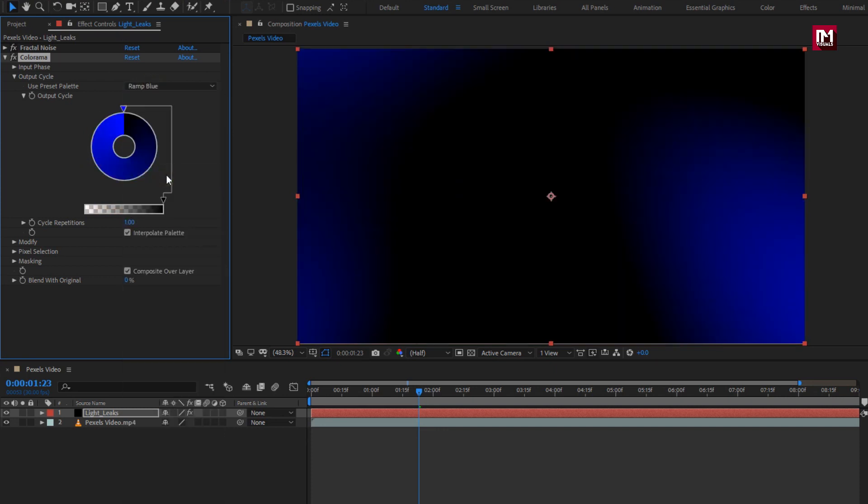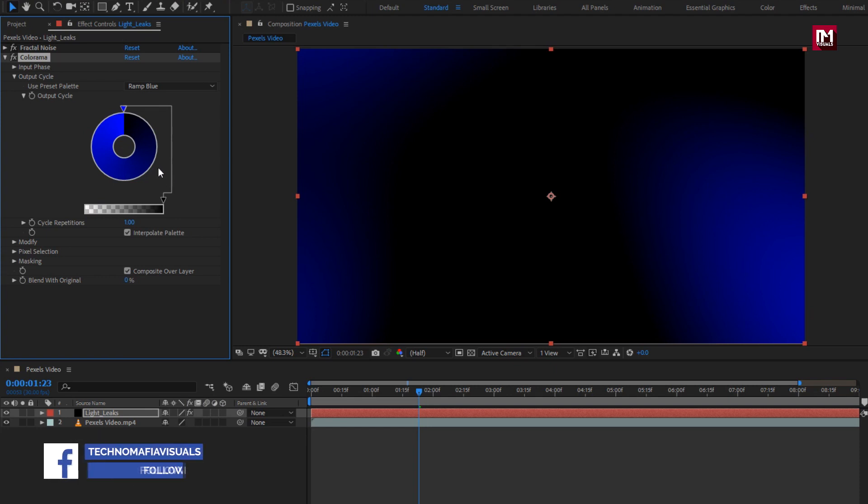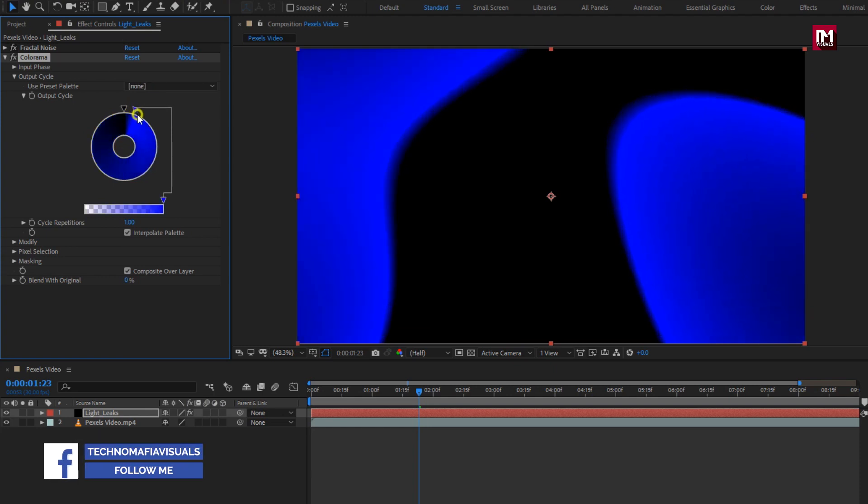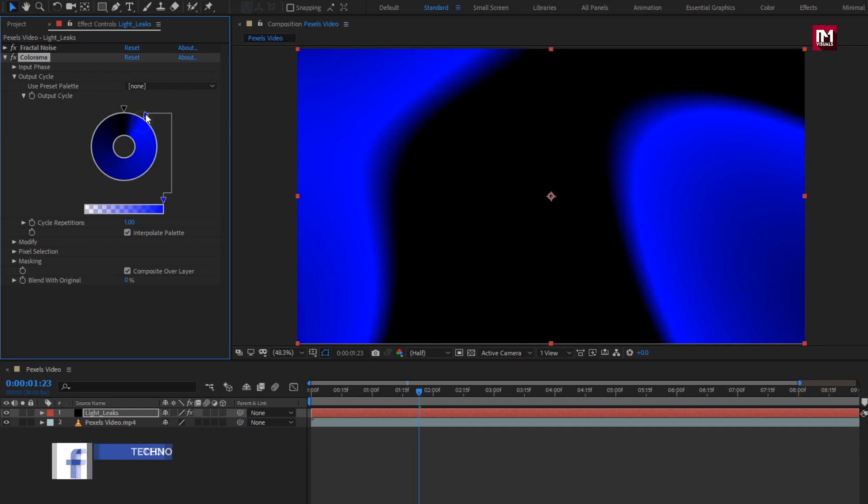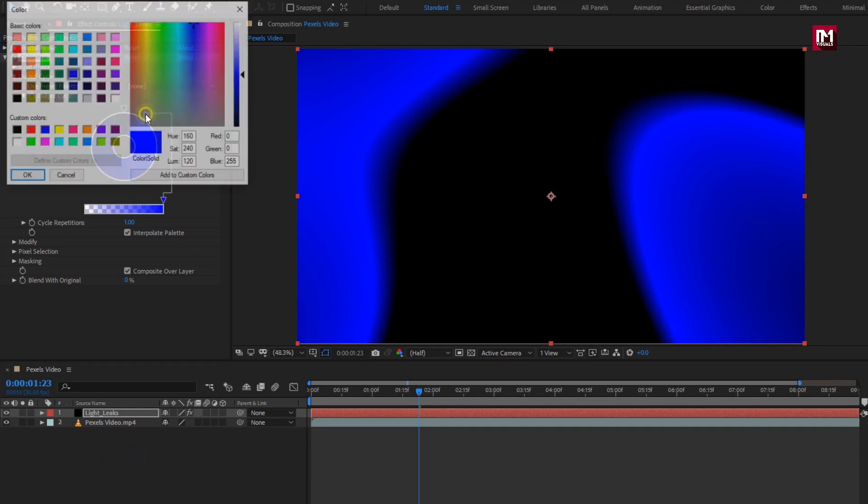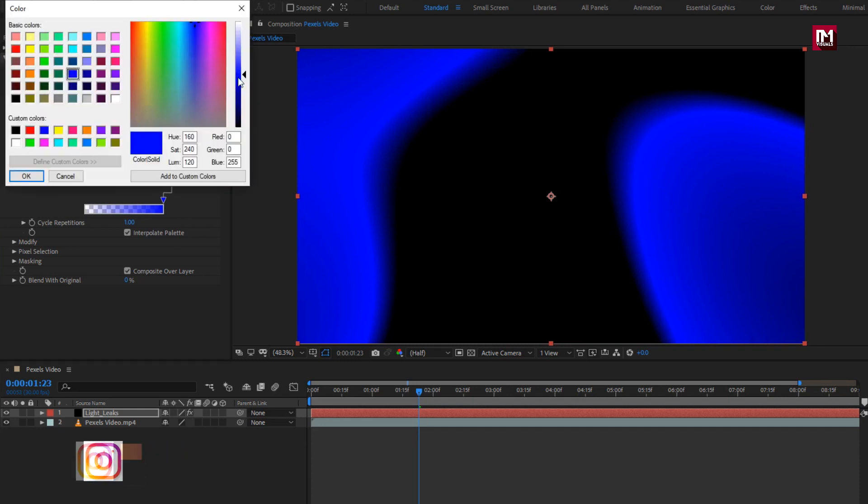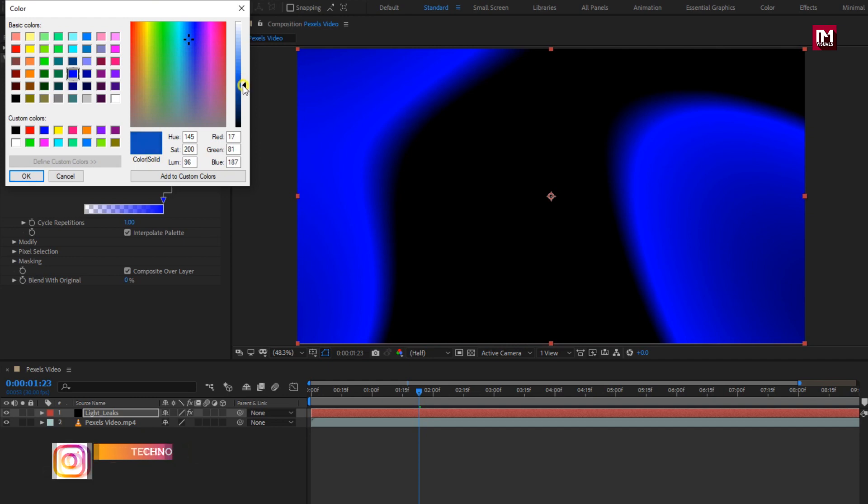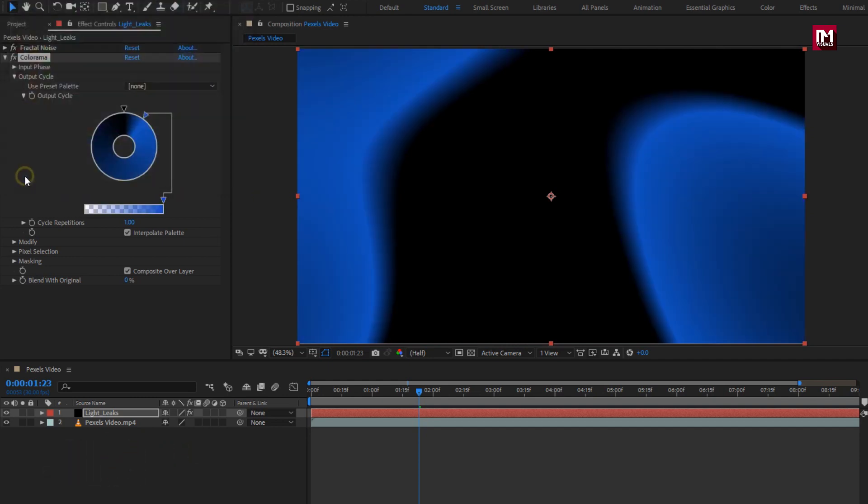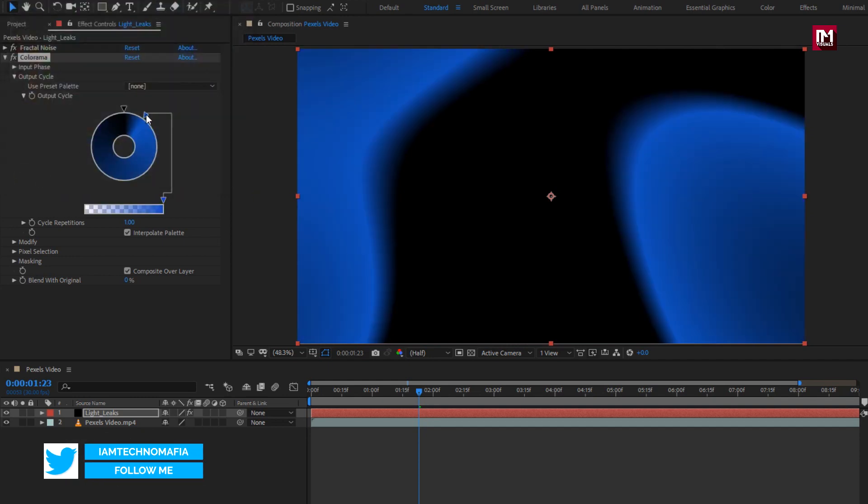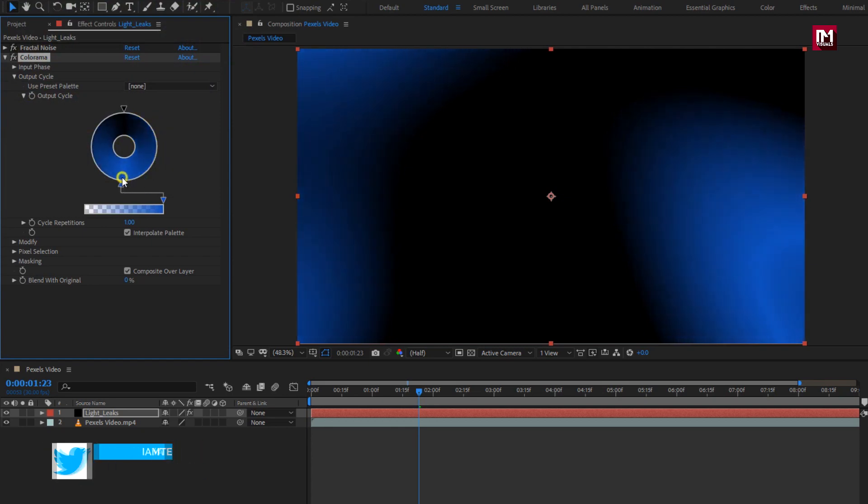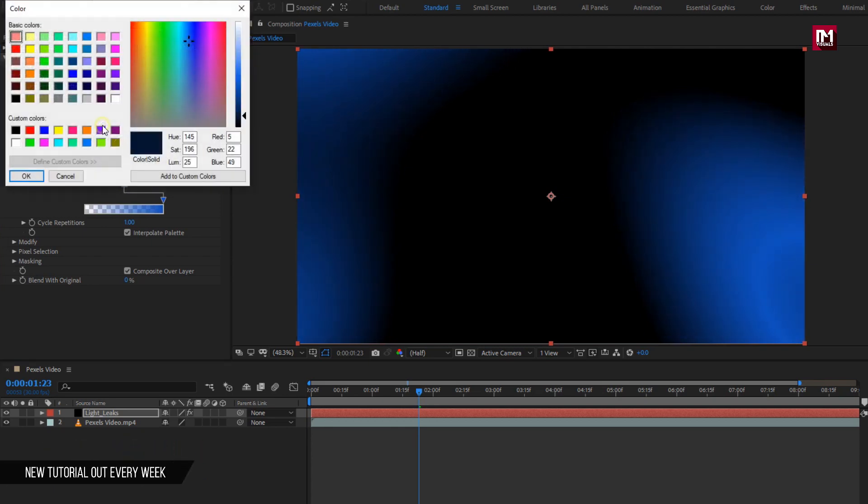You can modify this preset by changing the colors. To modify any preset, select on this point. Adjust it where you want to position. Select on it to change the color. Here you can select any color of your choice. Here we will create another point, set color to white.